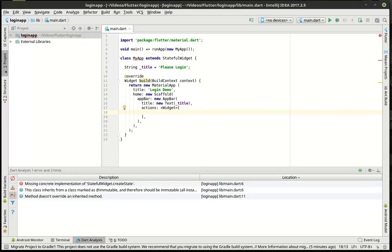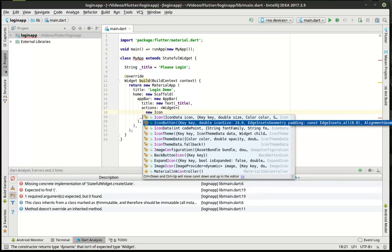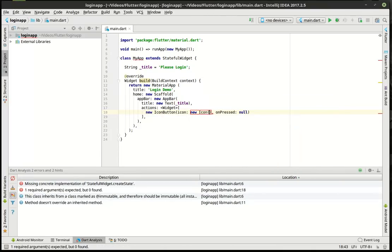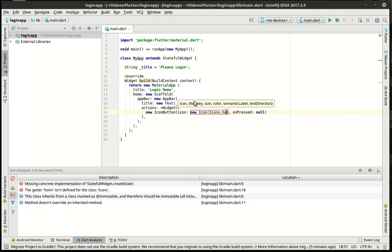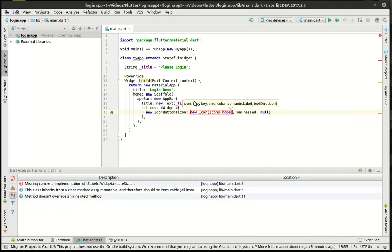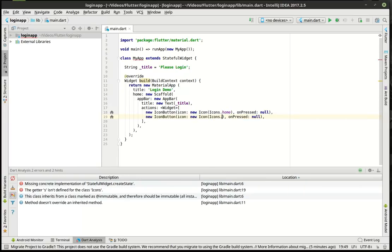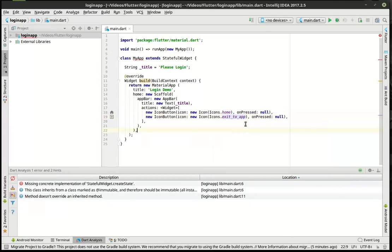Now we've got an array of widgets — we've done this before, so this is really nothing new. We're going to say icon button and the icon is going to be a new icon — icons dot home. We're not going to mess with onPressed yet. Then with the magic of copy and paste, we'll say exit to app, and we're not going to mess with that onPressed yet.